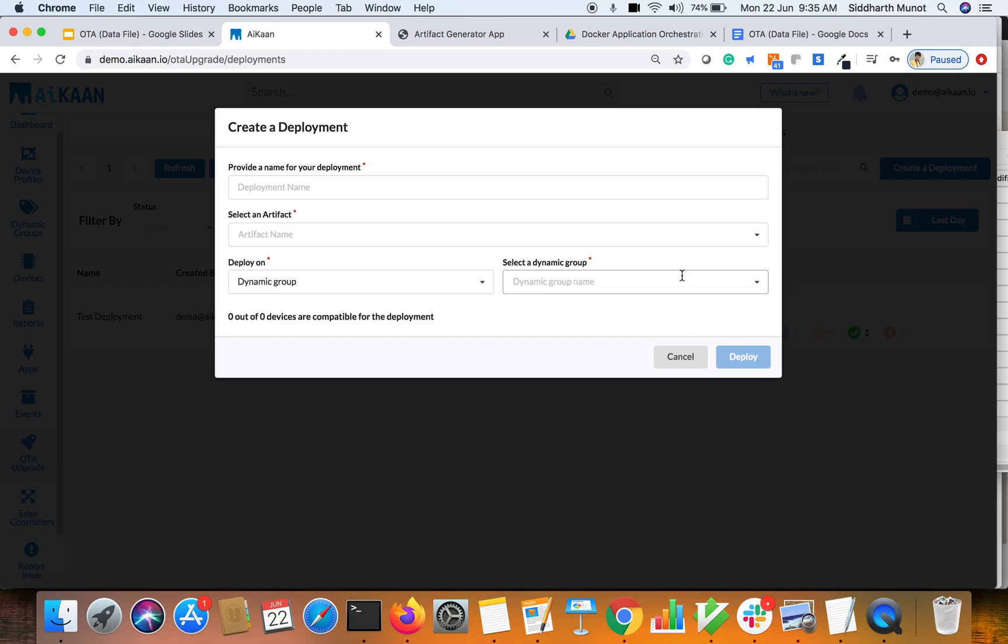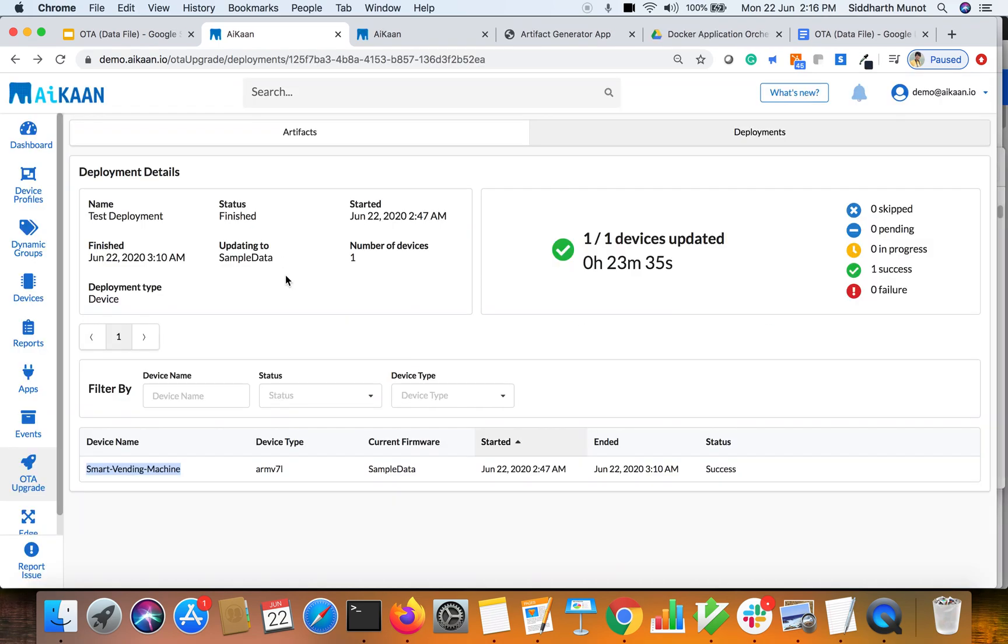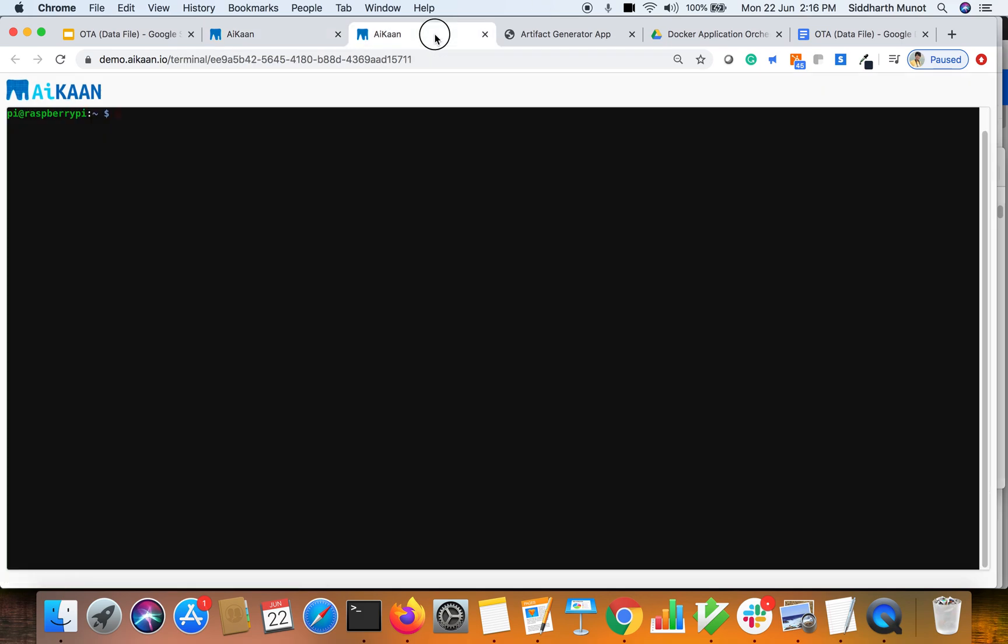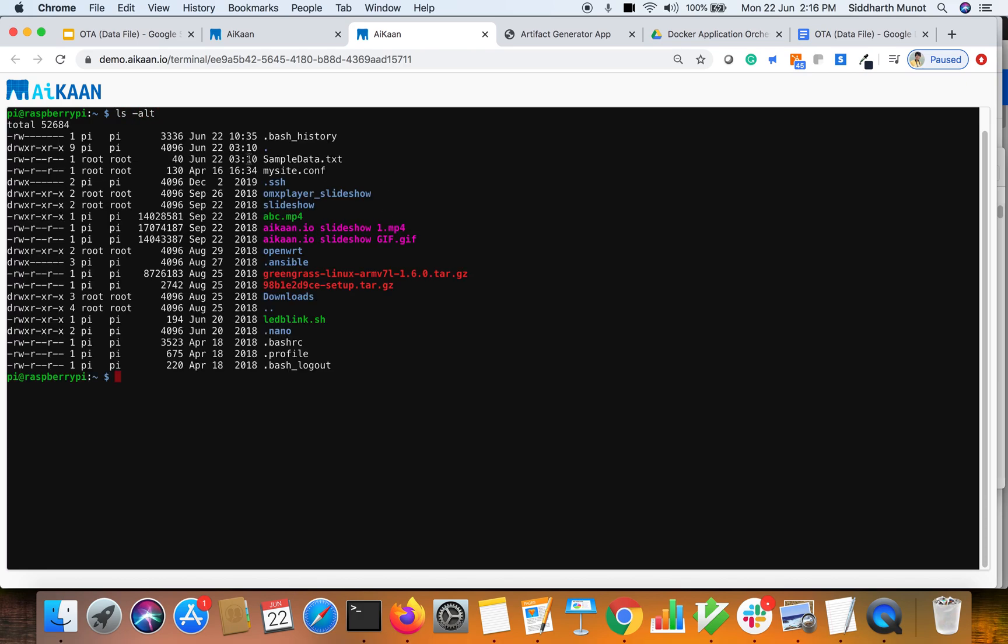Now let's quickly connect to the device and see whether the file is being copied or not. So this is the device, I've already opened the console here. We can see this is the file which we have pushed from the controller to this device and it's been copied here on the place where we wanted it, which is home/pi.